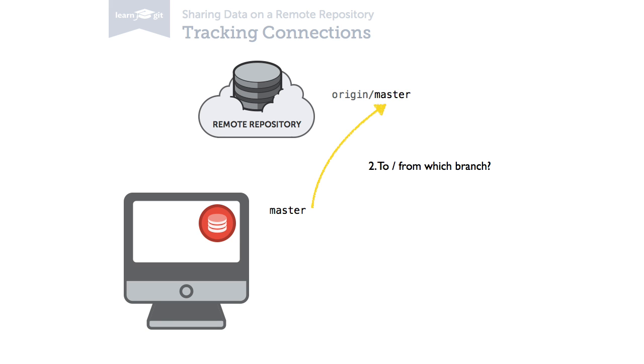However, with a tracking connection, Git already knows from where to pull and where to push to. The tracked branch.